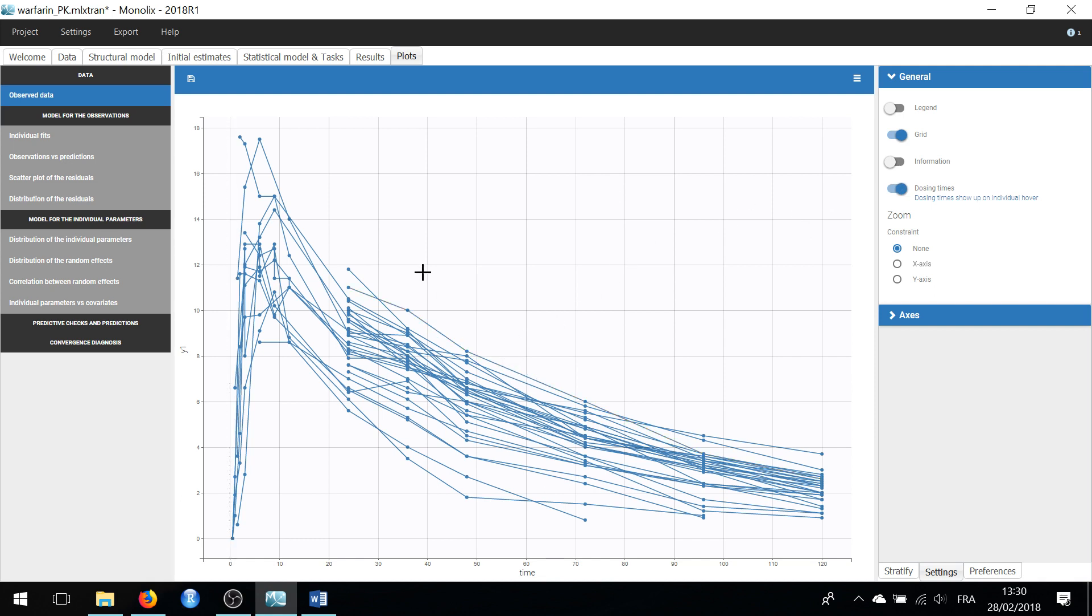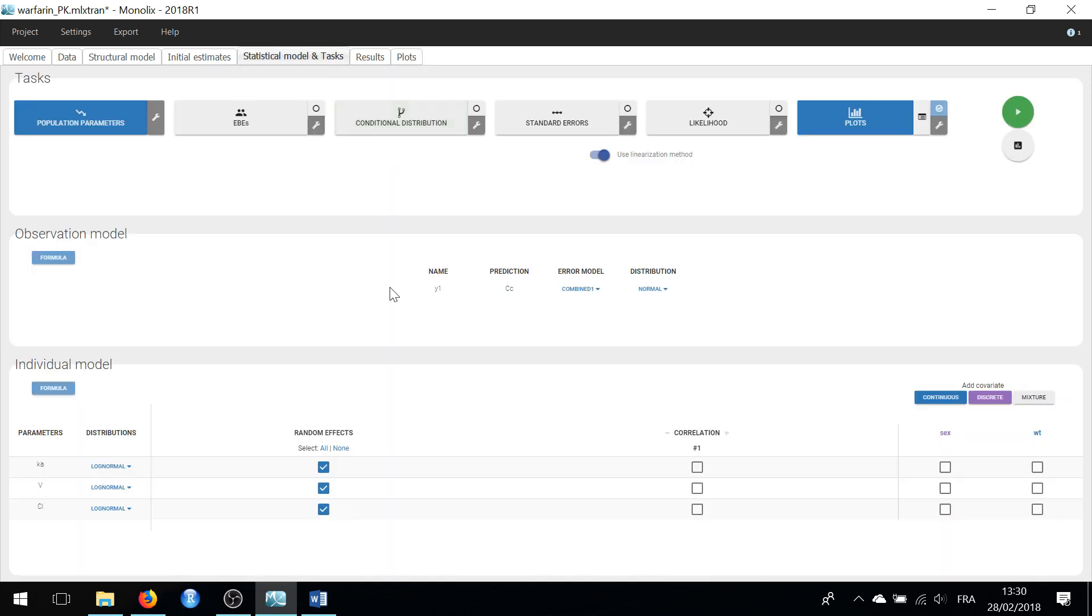This dataset has been modeled with a simple one-compartment model with first-order oral absorption. The population parameters have been estimated with the algorithm SAEM, and diagnostic plots have been generated.